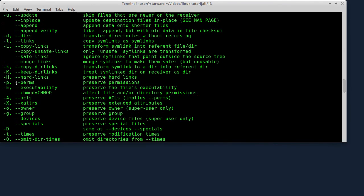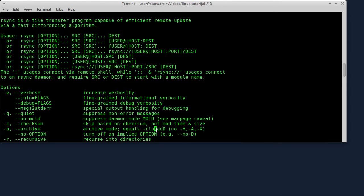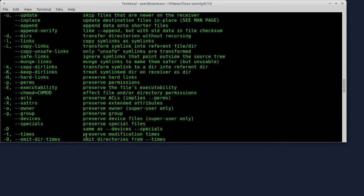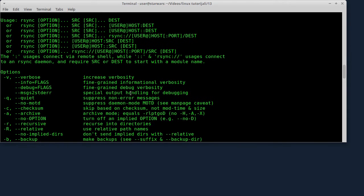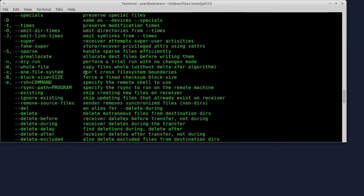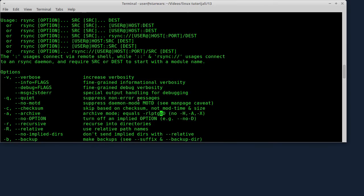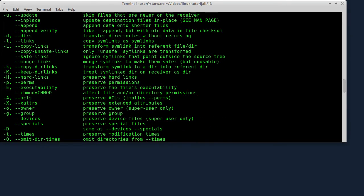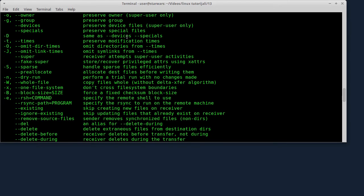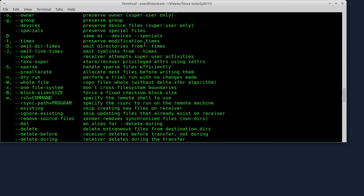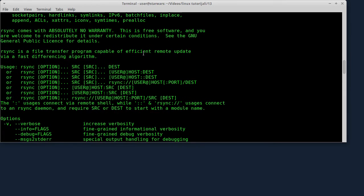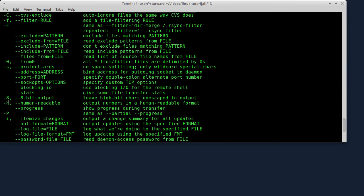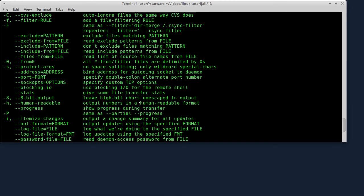Opcija -p, da zadrži dozvole. Zatim opcija -t, da zadrži vremena modifikacije fajla - to su izmene fajla. Opcija -g, da zadrži pripadnost fajla grupi. -o, da zadrži vlasnika. Veliko D - isto kao devices i specials. U svakom slučaju, potrebna mi je ta opcija -a. Opcija -h služi da veličine fajlova budu prikazane u čitljivom formatu.